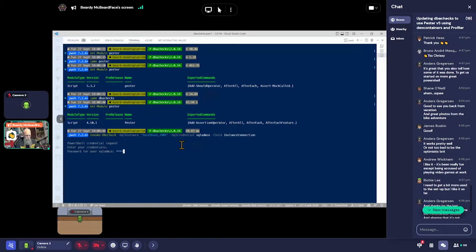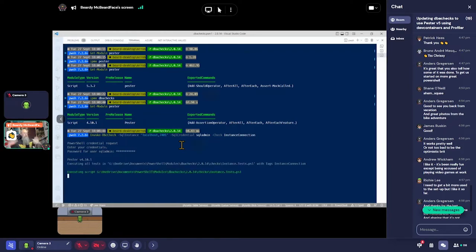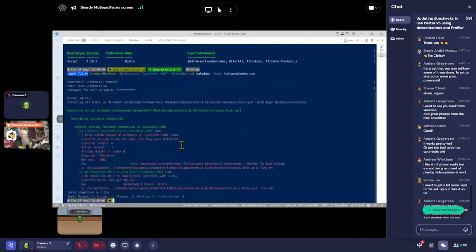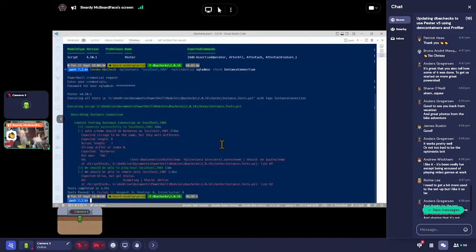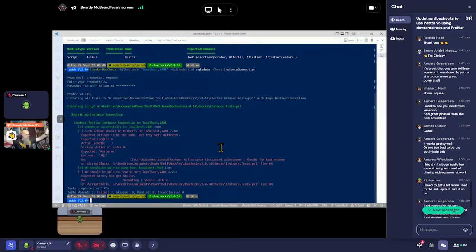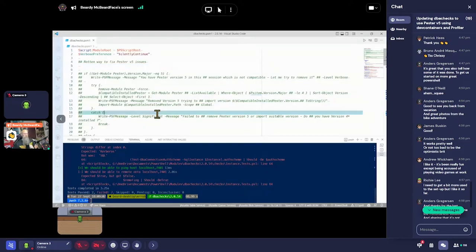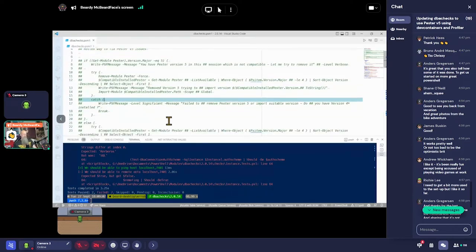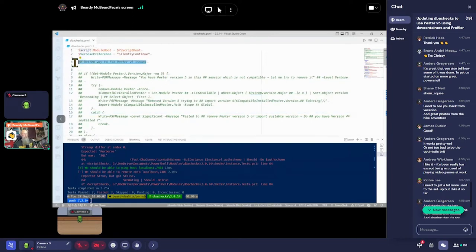That means we can do something like this — just a quick check to make sure our instance is up and running. You see that looks like Pester version 4. We're doing an instance connection check, and I would use this when something's gone wrong — just pass a check of instance connection against a whole list of instances and it would go and do everything. But what we've got to do is some nasty, rotten way to fix Pester v5 engines.